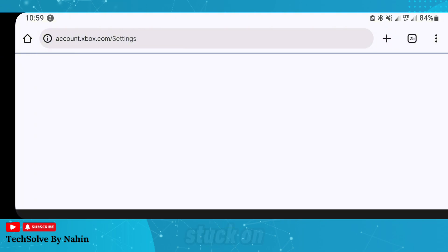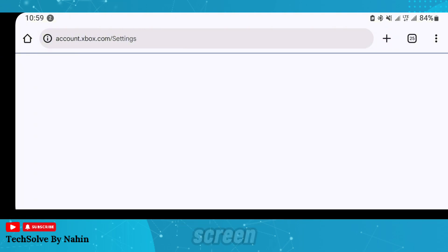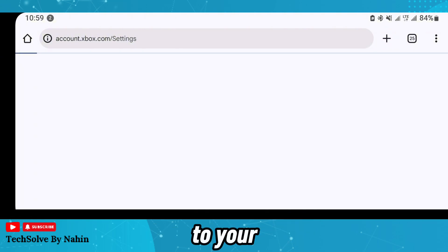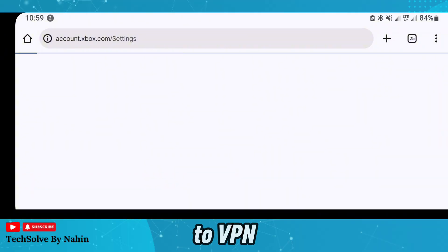If you are stuck on a white screen, then change your internet connection to your mobile data or connect a VPN.